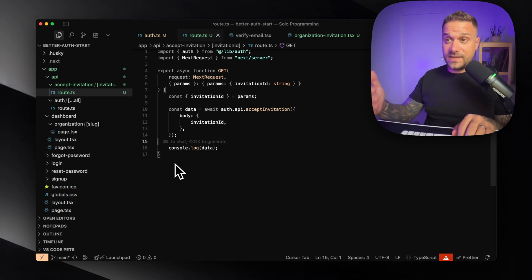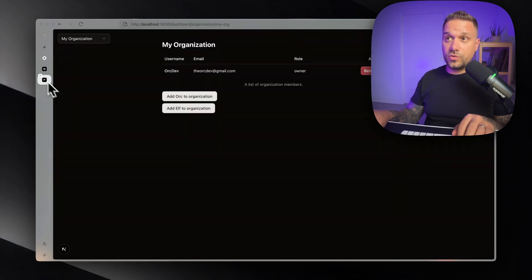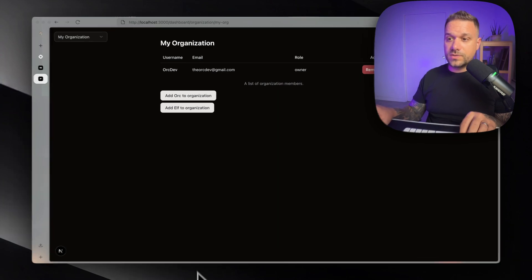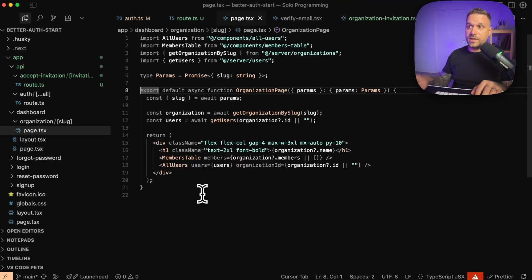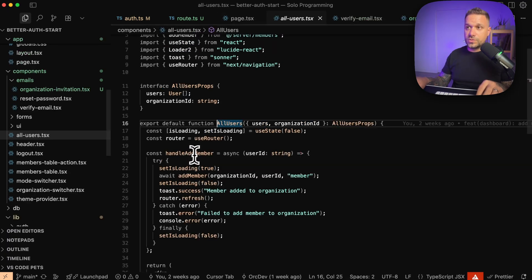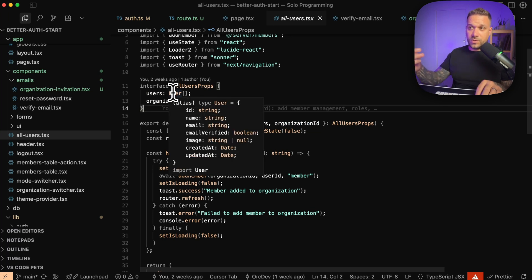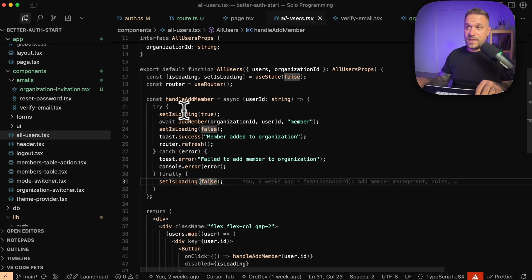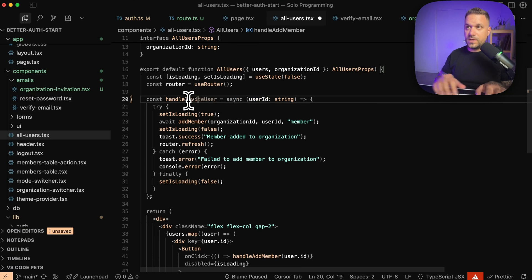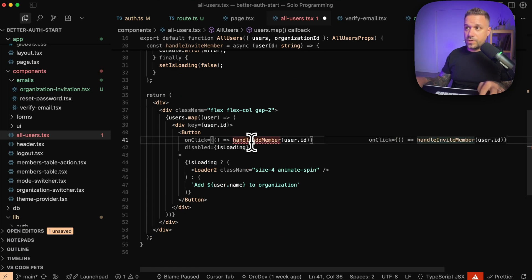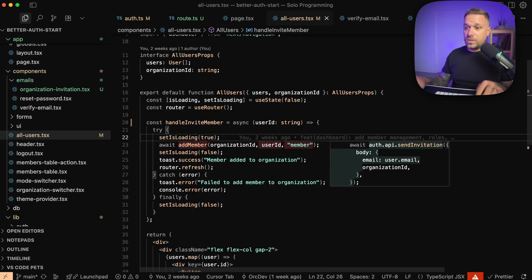Now we need to actually send our invitation. We go to the component on our slug page and instead of 'add org', we turn it to 'invite org'. Here on the slug page we have all users, the organization ID, and users with the user interface — email, name, and everything we need. We turn this addMember into handleInviteMember and rename it, then go back to the documentation.